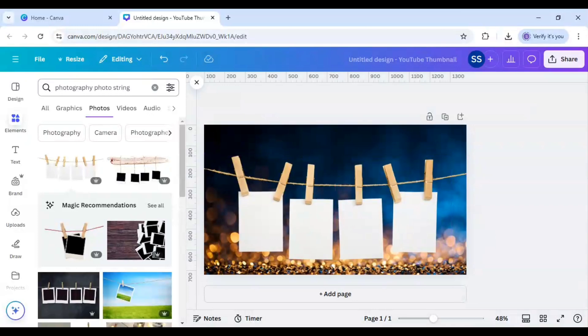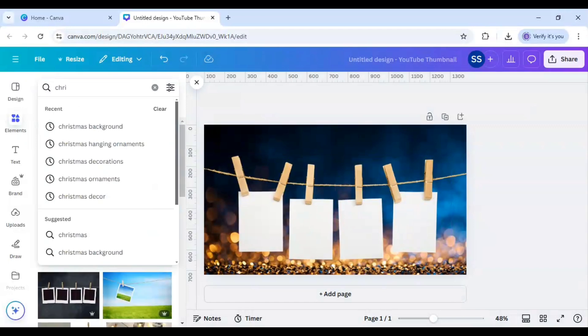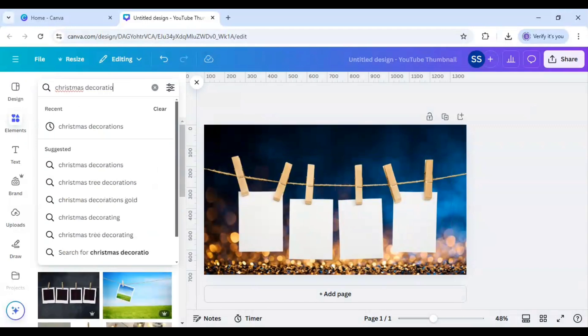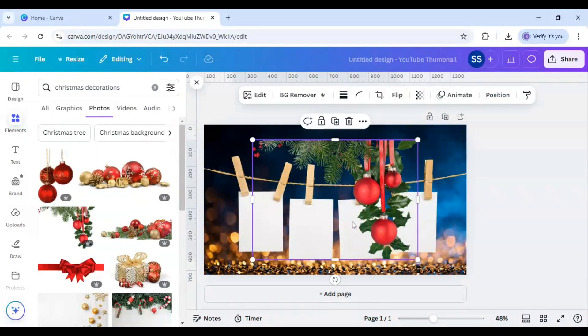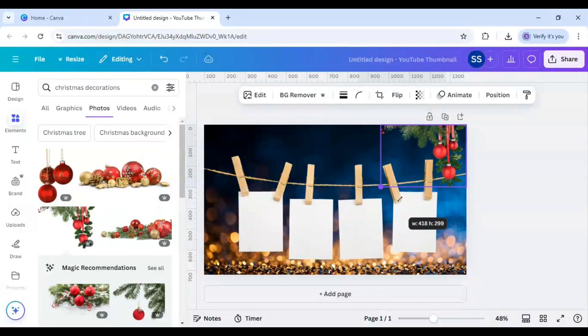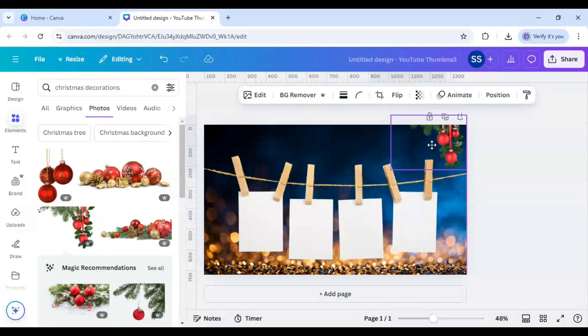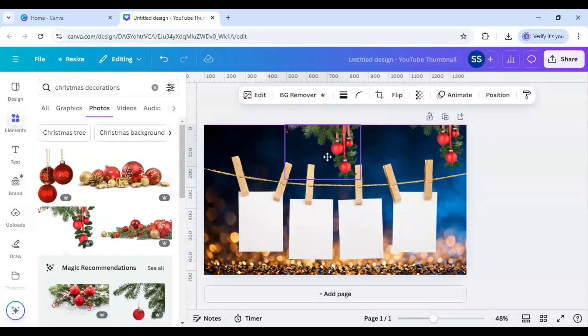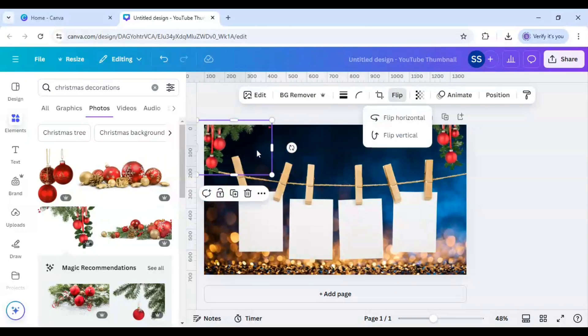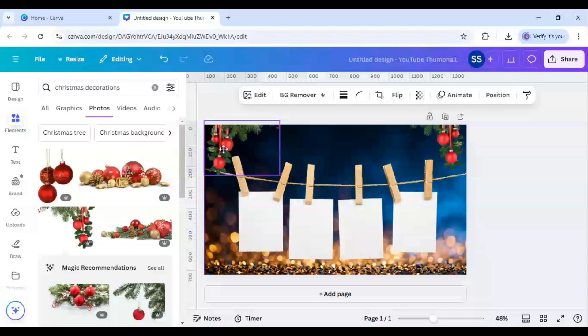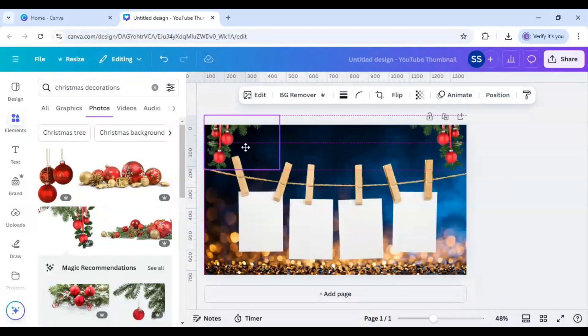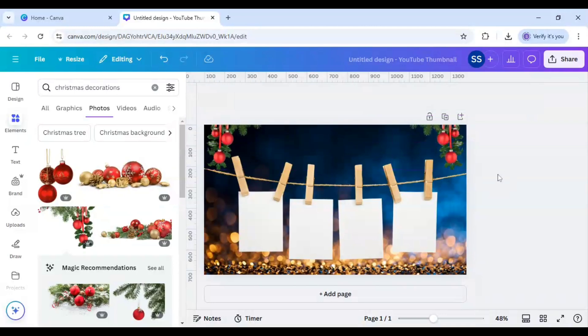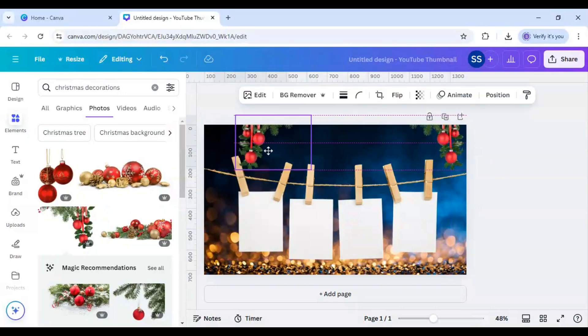And after that I will work on some decorations. So I will type in here Christmas decorations and here I will choose this image for the edges of the frame and I will make it smaller, just place it right here. And after that duplicate and just flip horizontal and just bring it to the frame. So just adjust it so that both are in same linear format and after that I will just bring both of them closer.